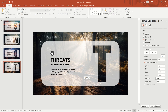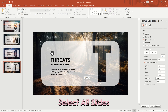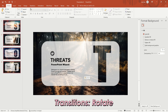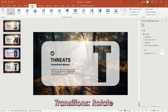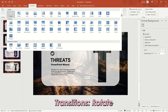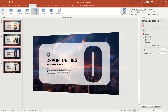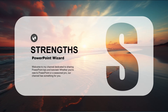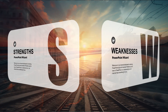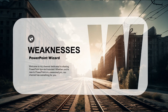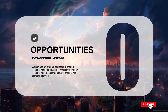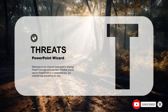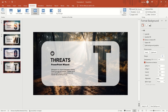After completing all pages, select all slides and click Transitions at the top. Find Rotate in the drop-down menu. Done. Check the effect. Thank you.